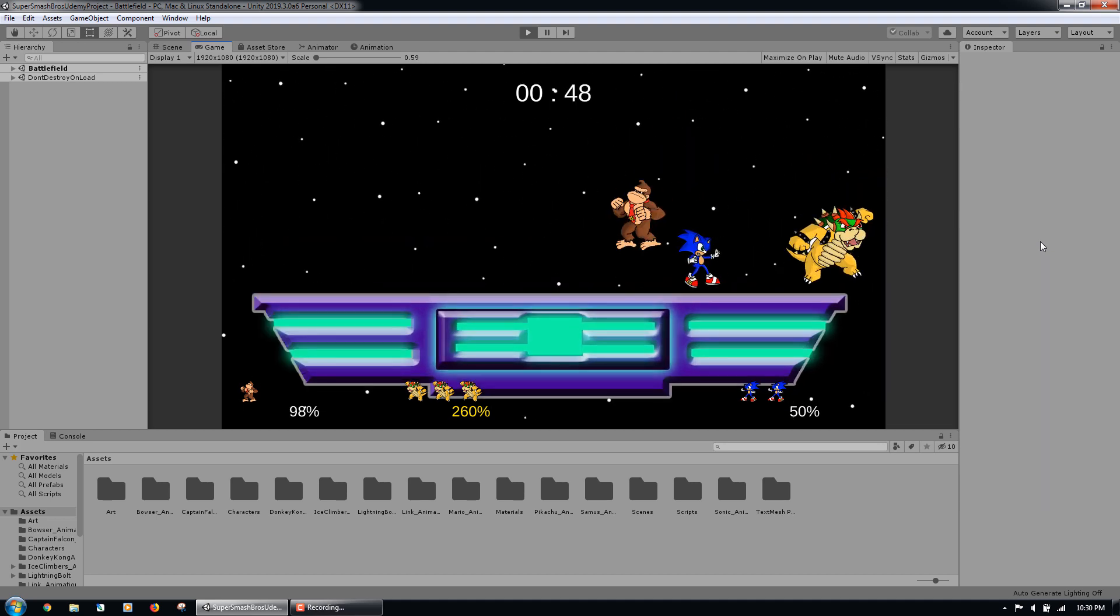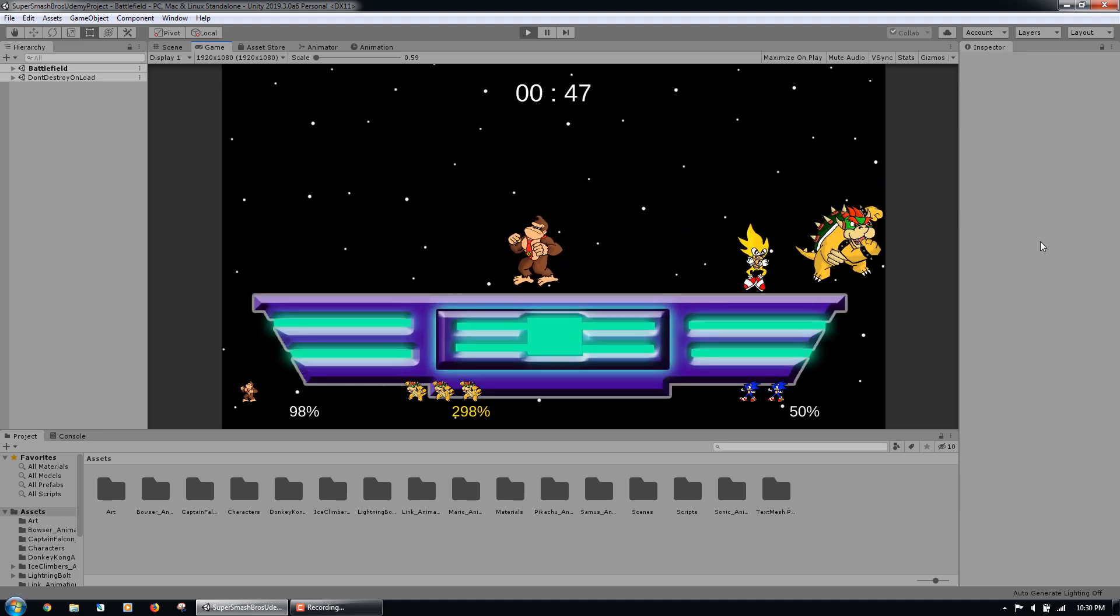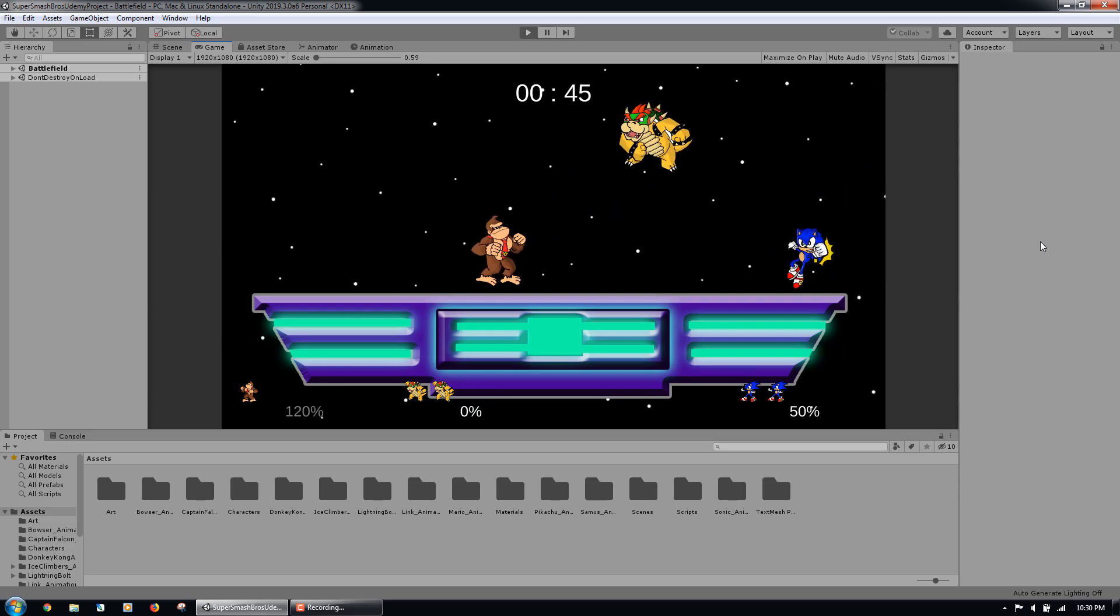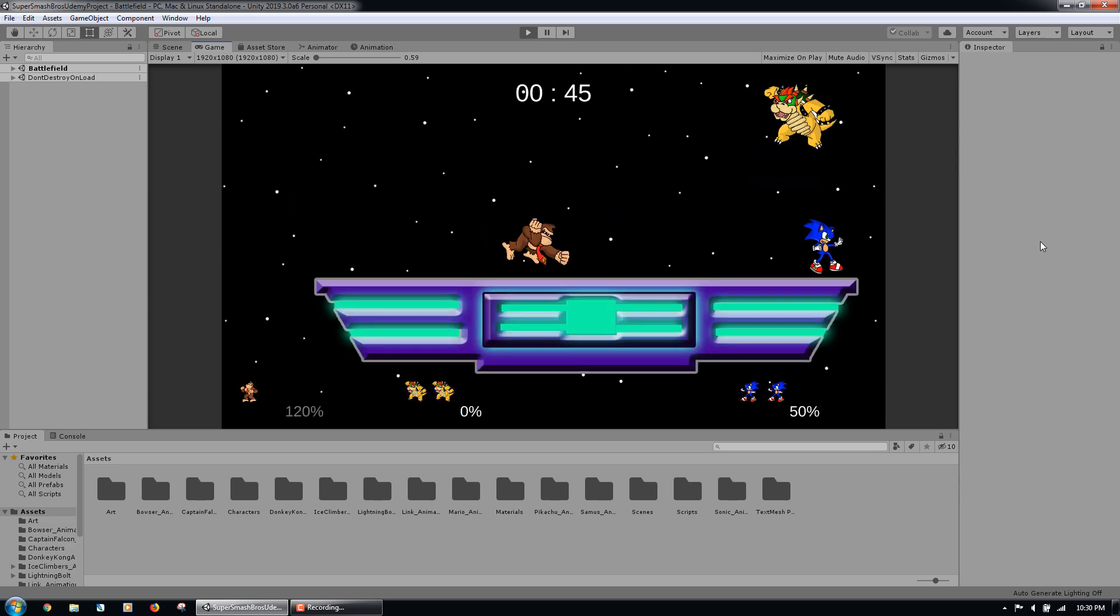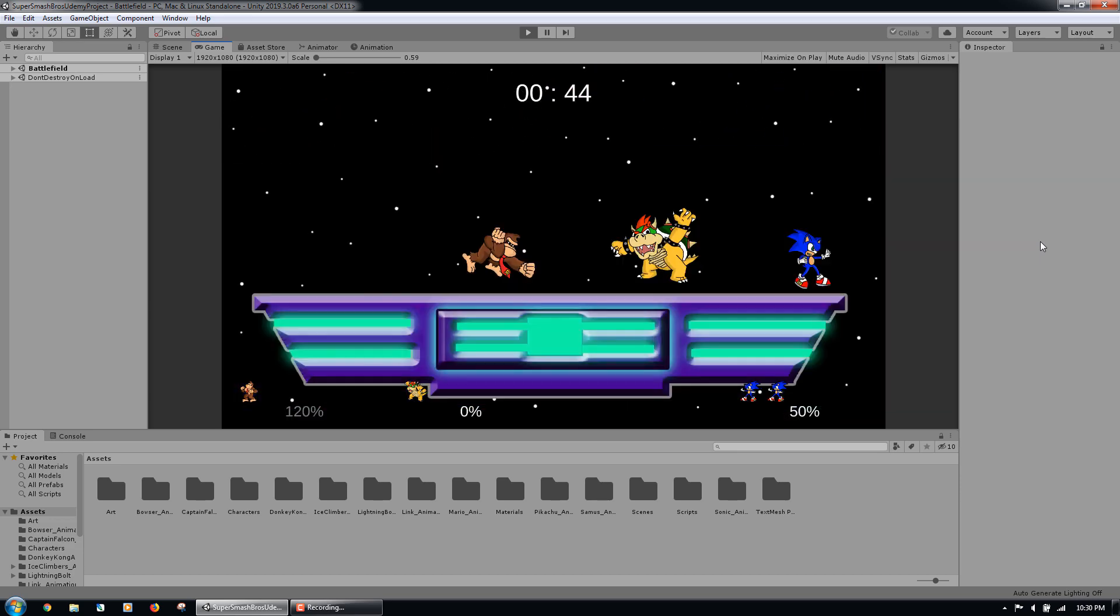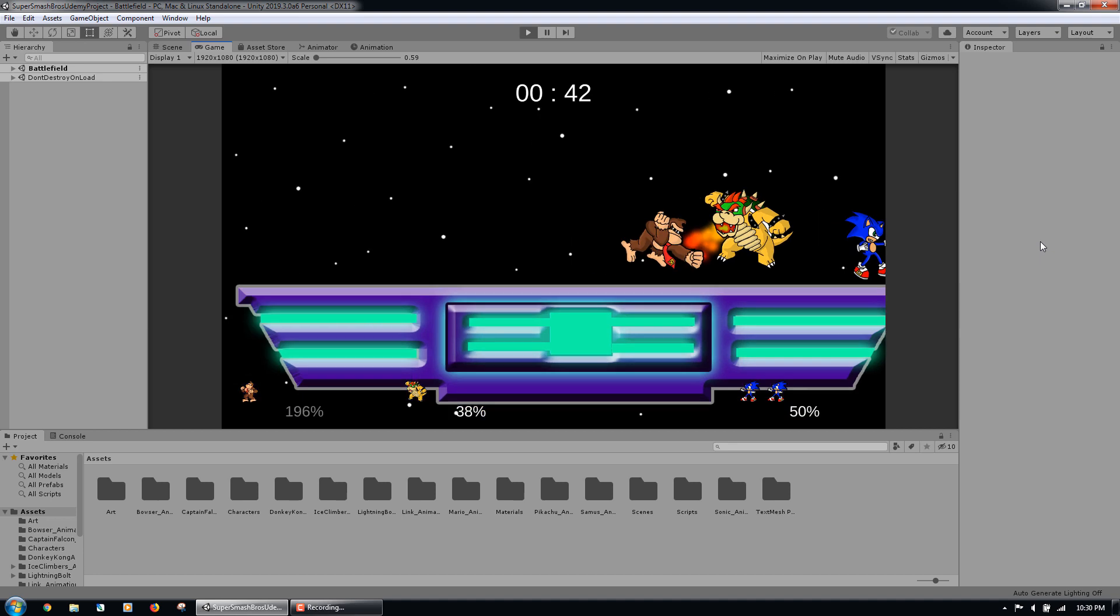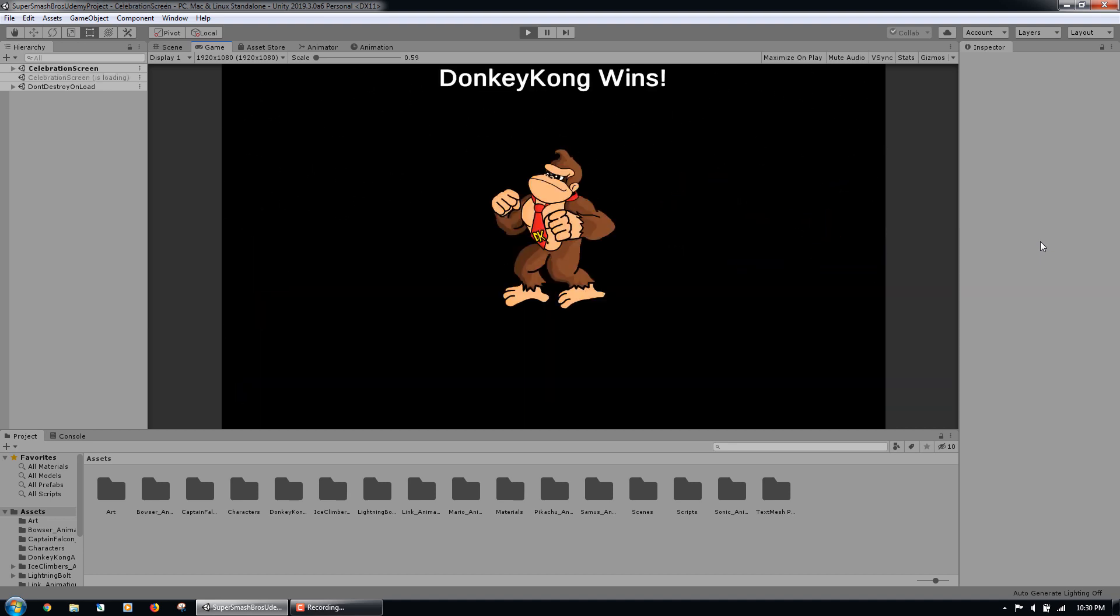As you know, we can jump using the up arrow key, move left and right using the left and right arrow keys, and use the weak, medium, and strong attacks using the Z, X, and C keys on the keyboard.